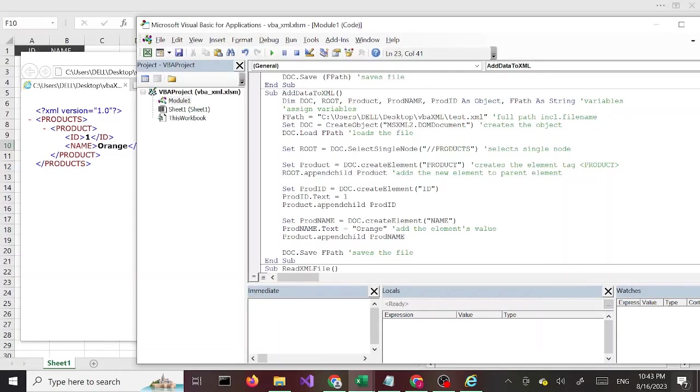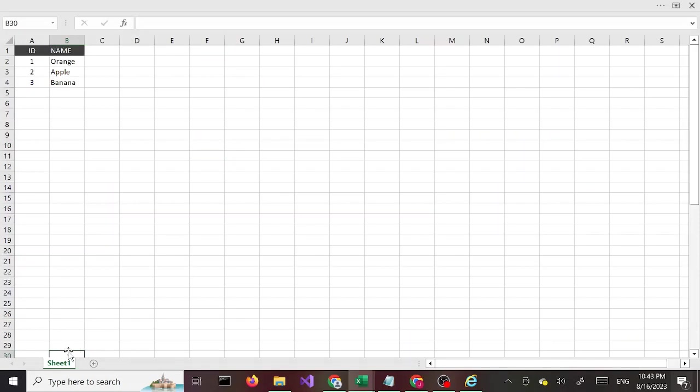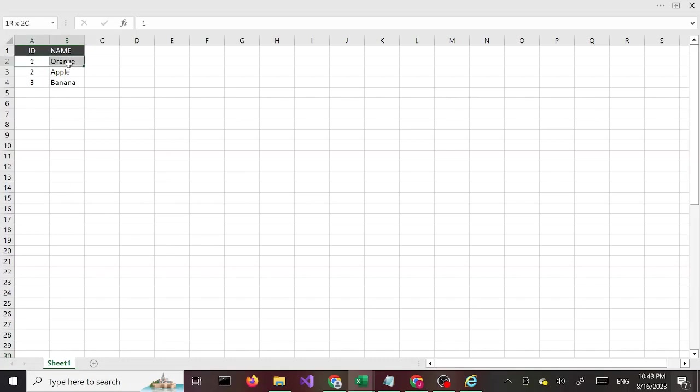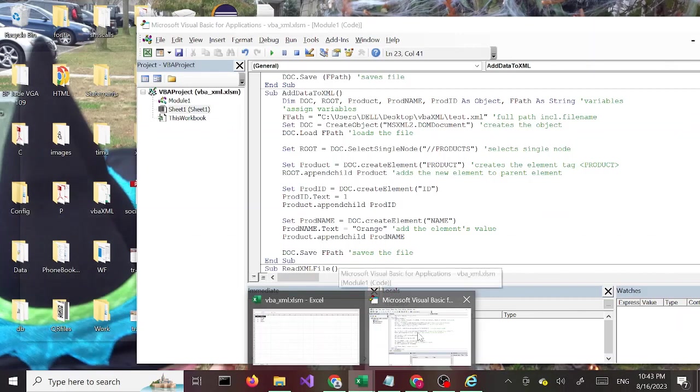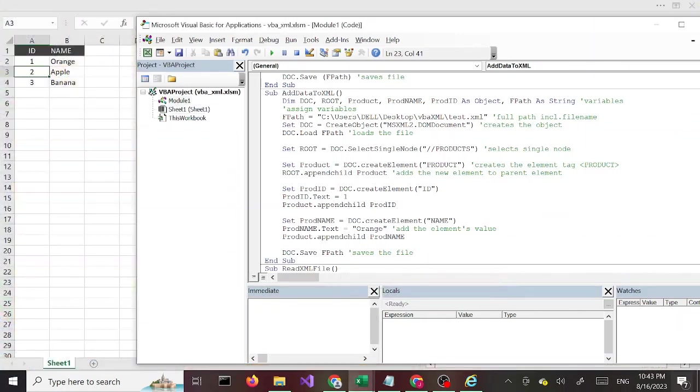I'd like to add a couple more products but in a slightly different way, so I'm going to use the sample data here and add it to our XML file. We already did the orange so I'm going to continue with this. Let's go back to our Visual Basic for Applications editor and make some changes here.